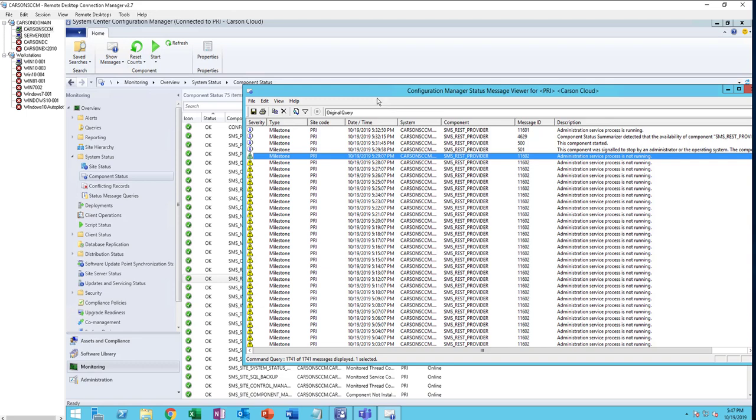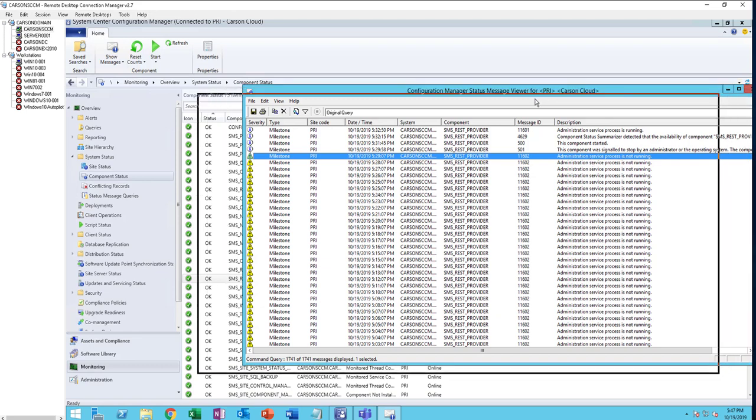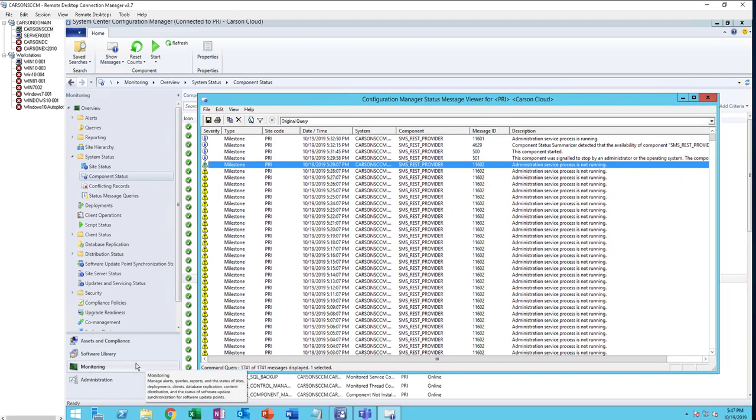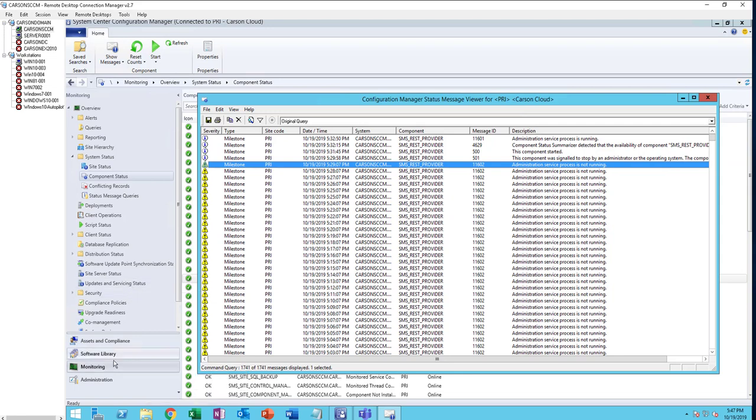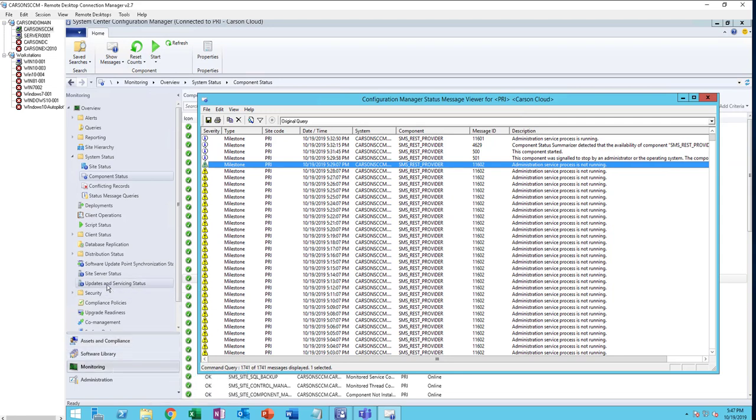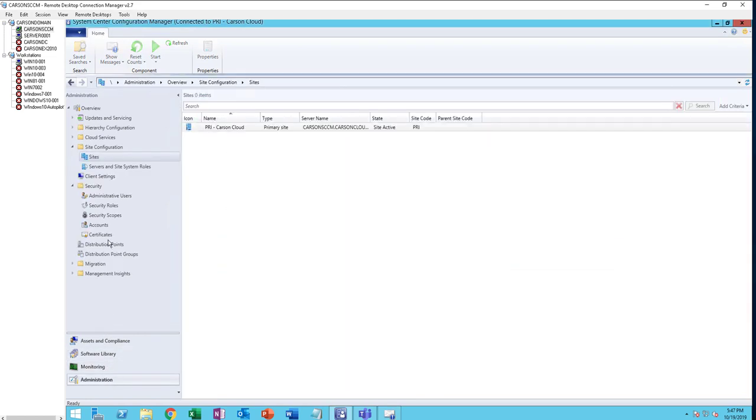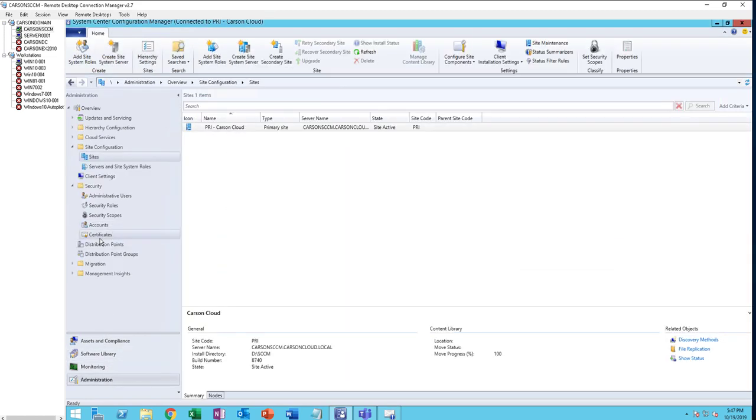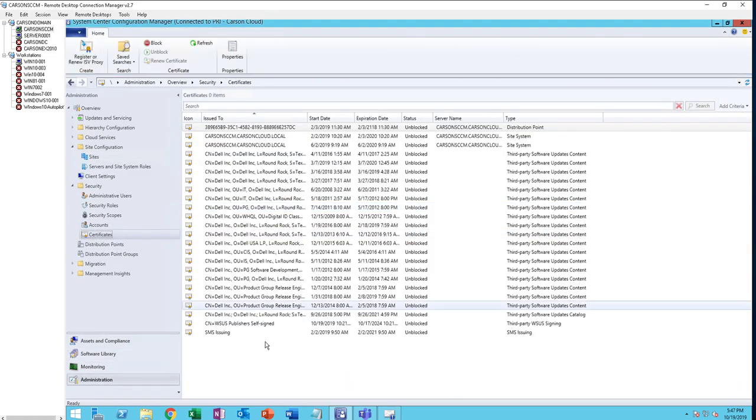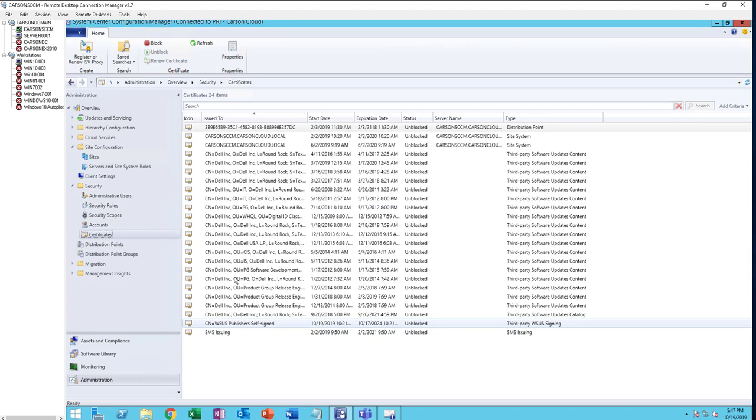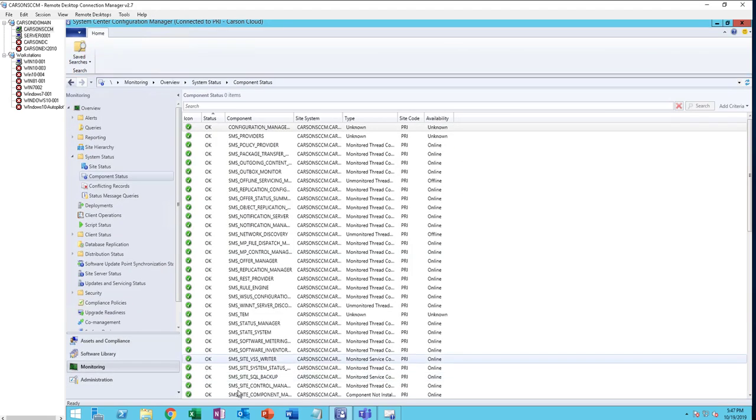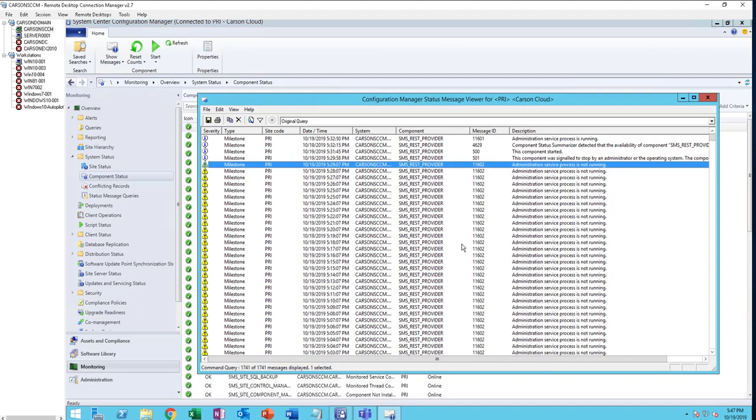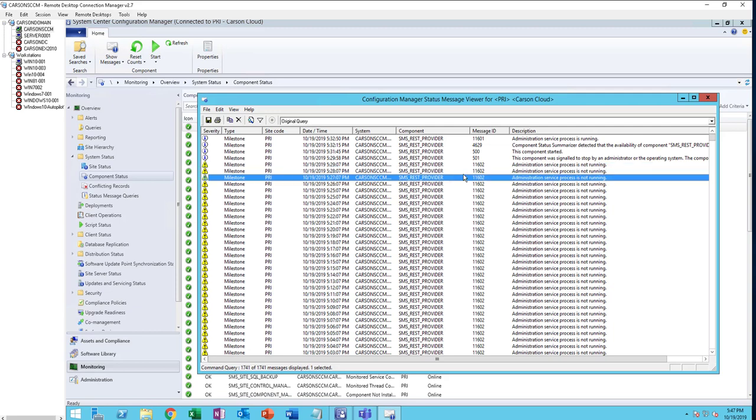I received an error saying the SMS rest provider and the administration service process is not running. If you receive this error, your SCCM did not create a WCS certificate. You can see there's a missing certificate here. To get rid of this error, you need to install at least .NET 4.5.2 or higher.